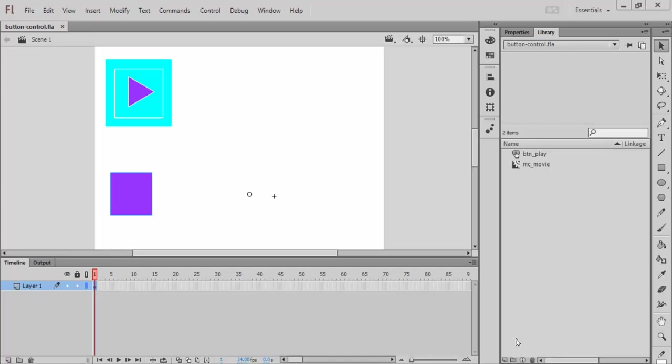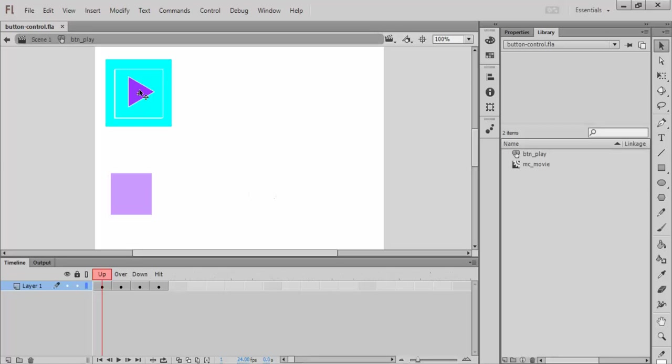This video is going to show you how to let a button control a movie clip. So just to explore what I've got here, this thing right here is a button.